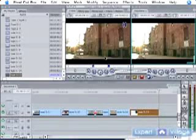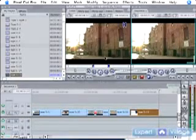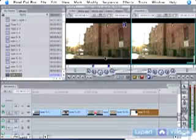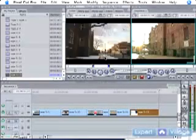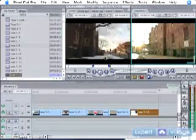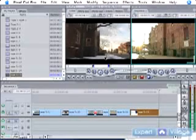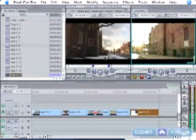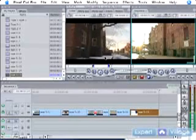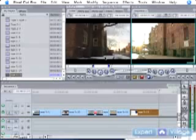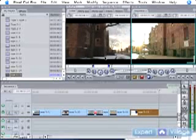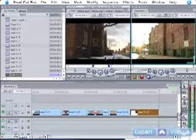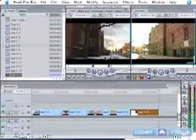Now for more precise controls you use the arrow keys, the left and right arrow keys. That moves you frame by frame. Each time I hit the arrow key I'm moving a frame forward. The left arrow key moves me a frame backwards. So you can get as precise as you want without ever having to touch the mouse.